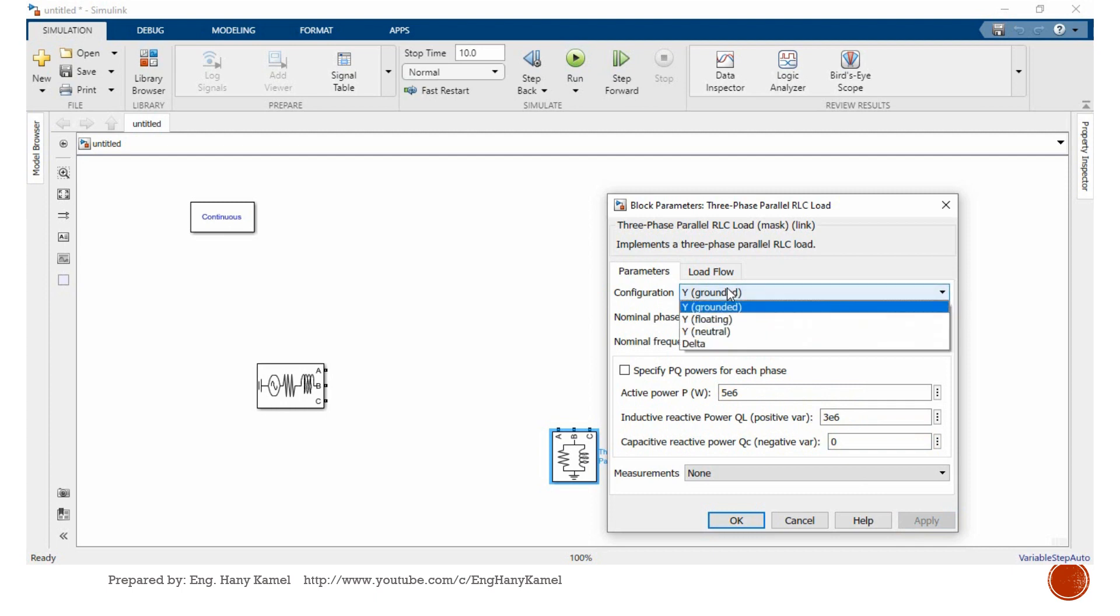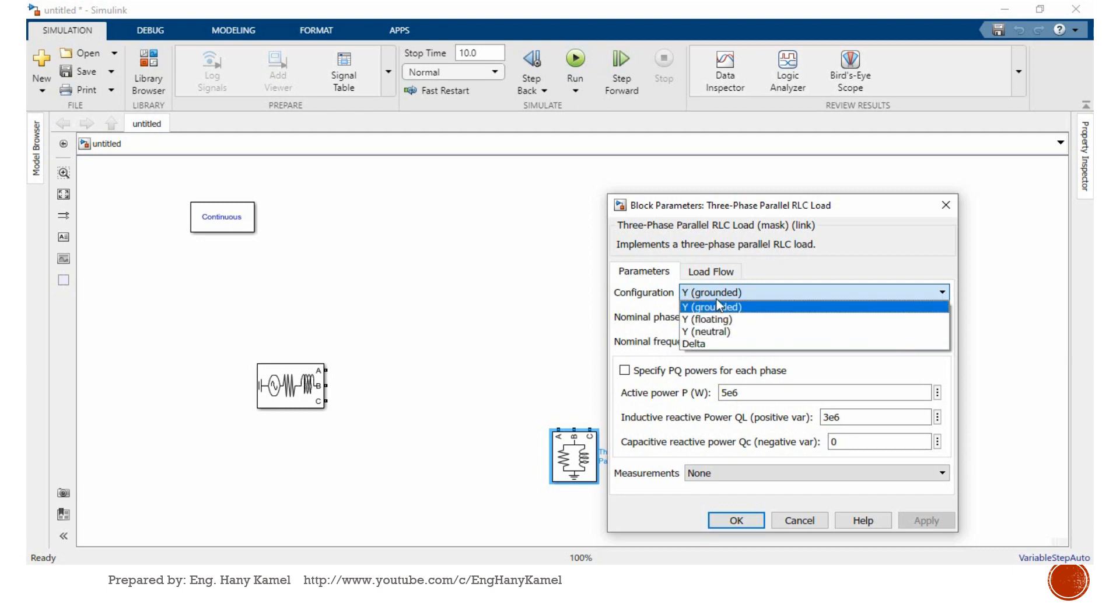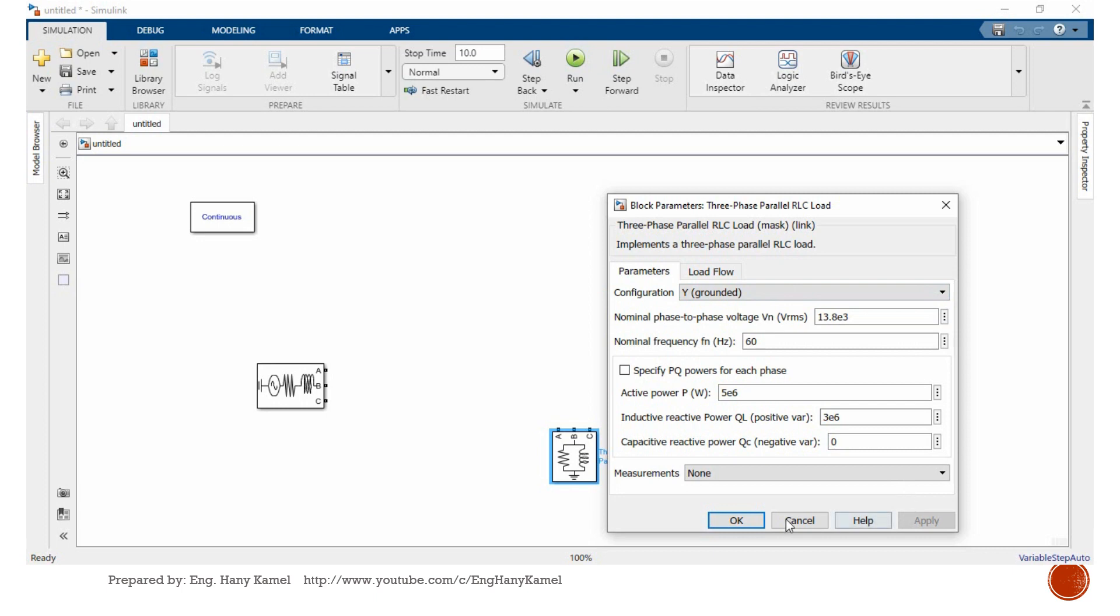Select apply. Same also here, Y grounded, Y floating, Y neutral, or delta connection. Select the load connection as per your simulation requirement.